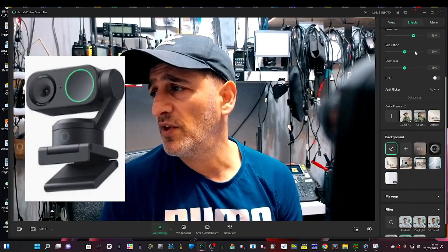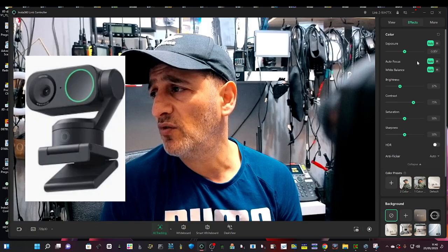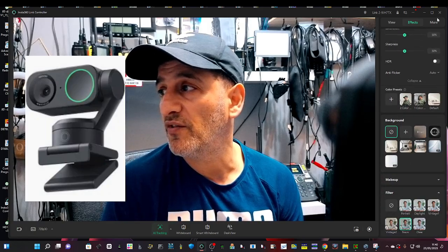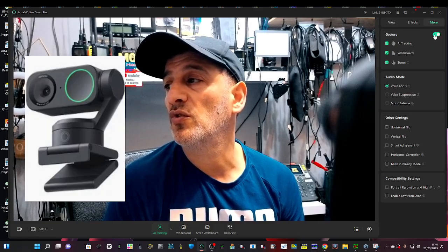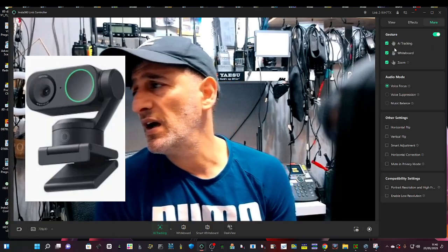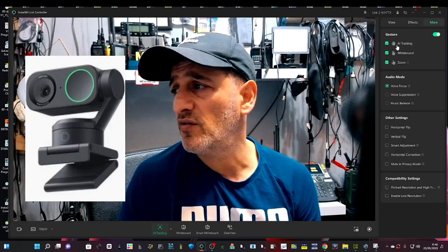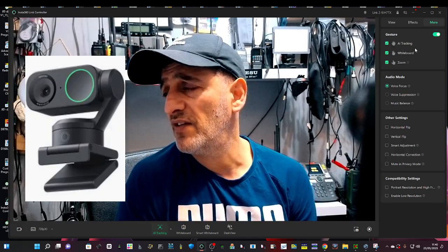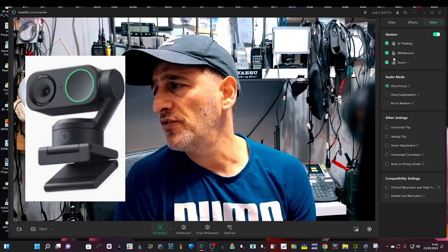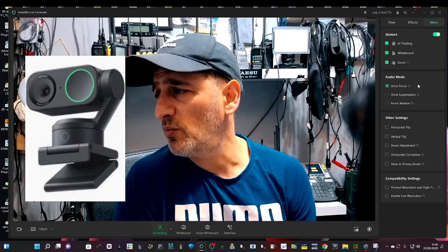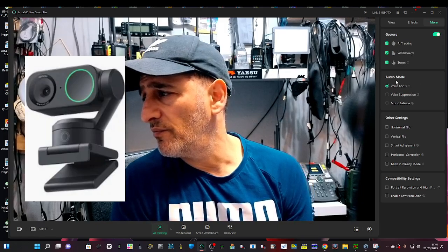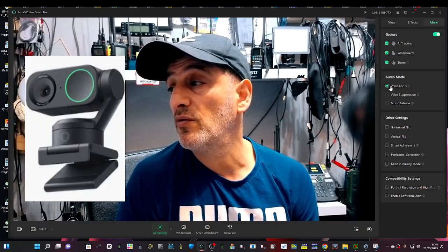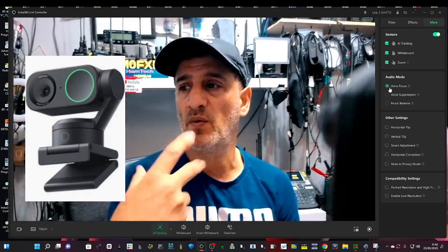But the question was, go across to the effects and you've got sharpness, saturation, contrast, all that kind of stuff. But the next one, the More tab, allows you to turn on gestures. And it says here what the gestures are. You've got a picture of a hand that says AI tracking, two fingers for whiteboard zoom.